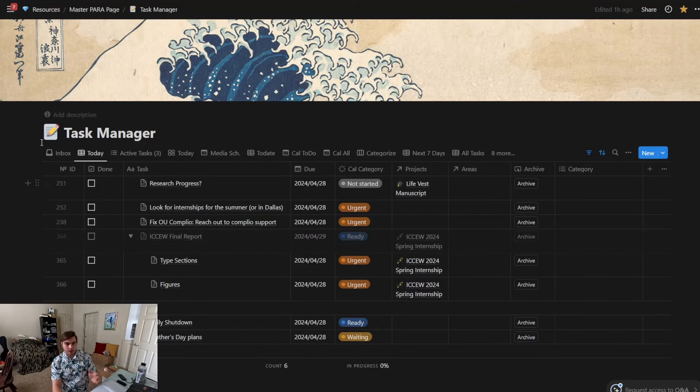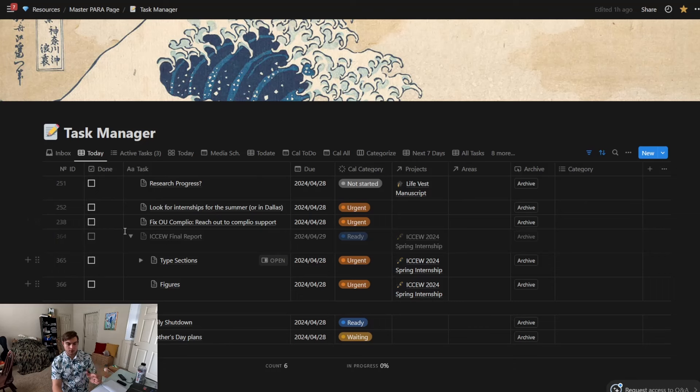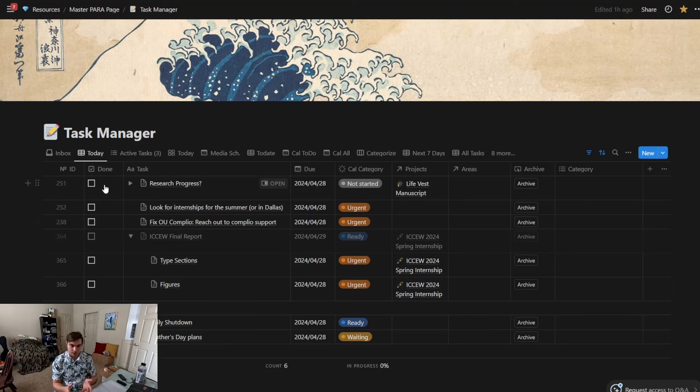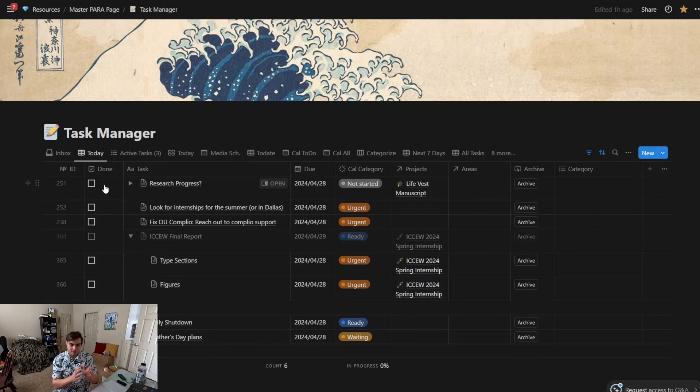I like to have an ID column, this is a to-done parameter which is a boolean positive or negative—there's a checkbox that's easy to do—and we have the tasks, the due date, the Cal Newport category, and then you can also assign it to areas and projects.